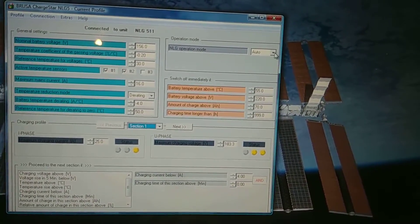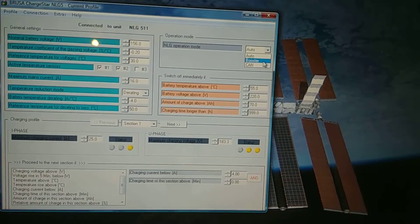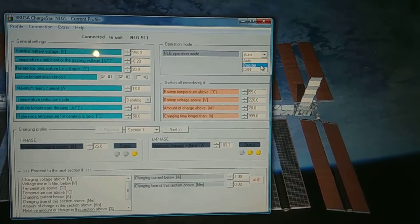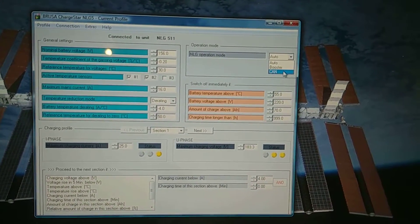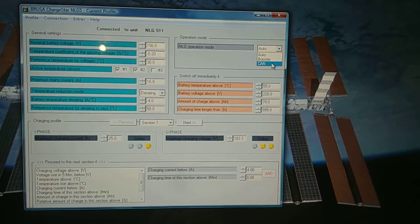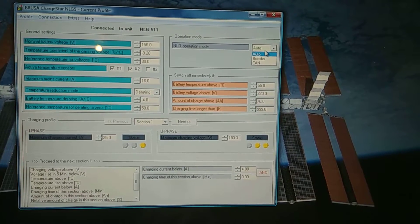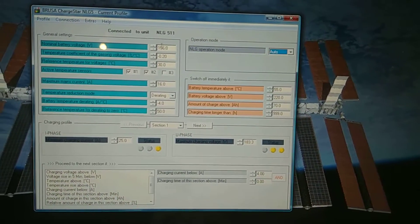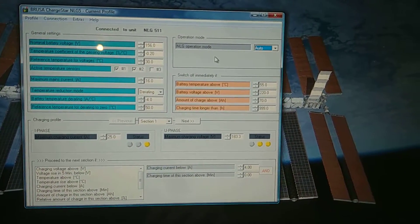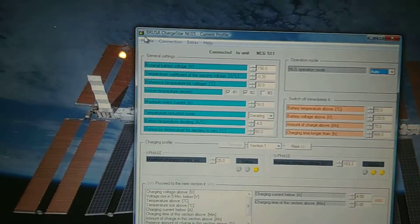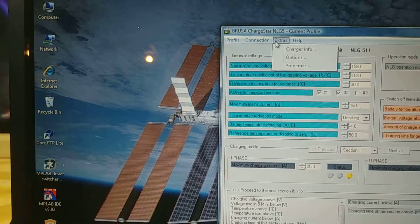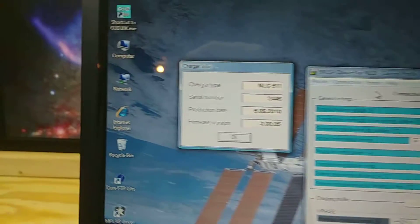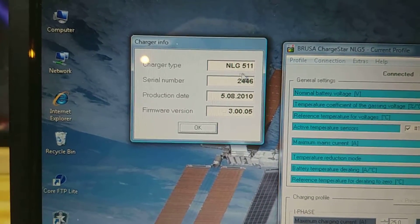You can also force it to be in boost mode where it's a slave to another charger. You can force it to be in CAN only mode. By leaving it auto, it'll work either way. It'll either follow this profile or if it receives CAN packets, it'll run in CAN mode. I think you can come in here and change, check the charger info here.